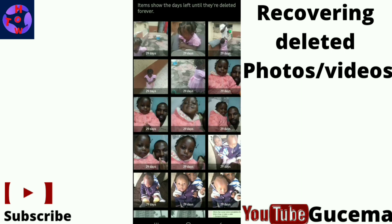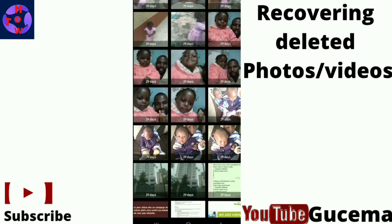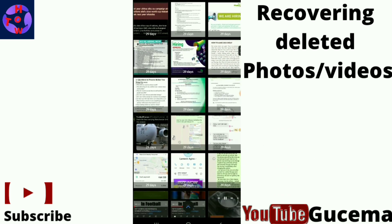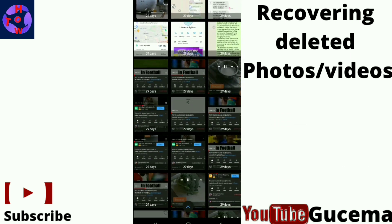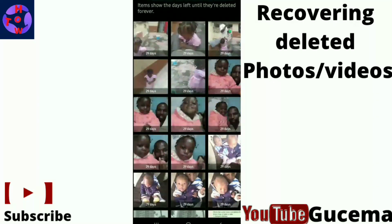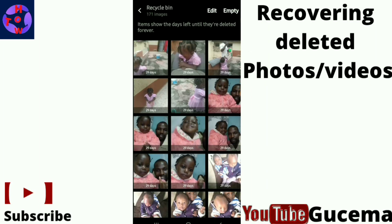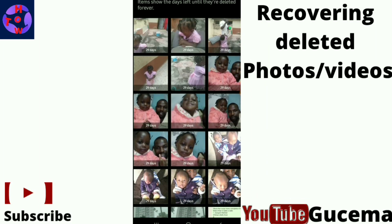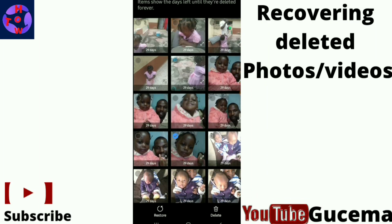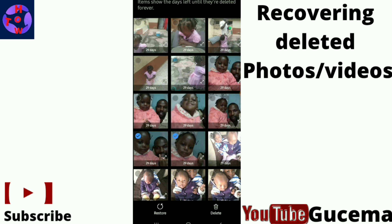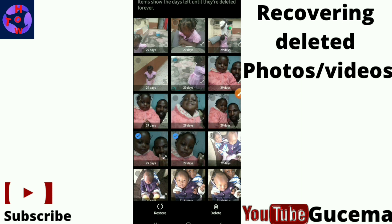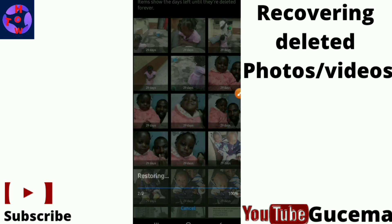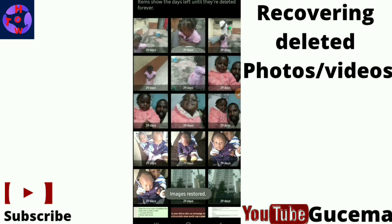You'll get your deleted photos or videos. Just choose the photos or videos that you want to recover, then tap on restore. When you choose your photos, tap on restore to restore them back to your gallery.